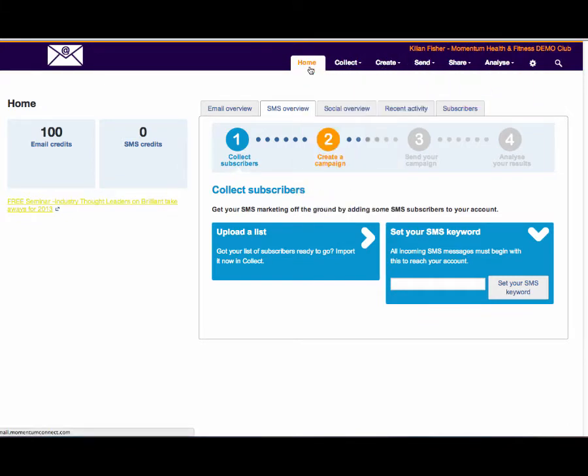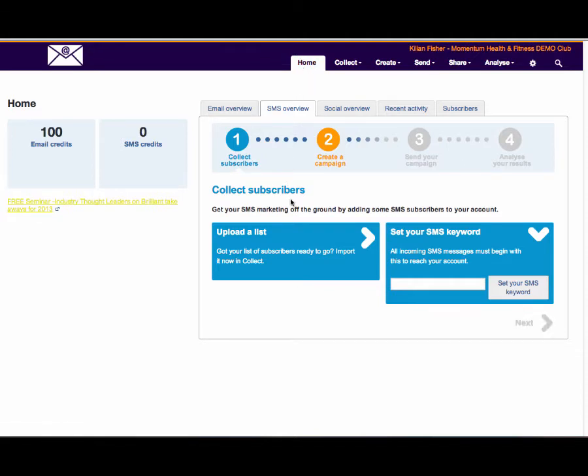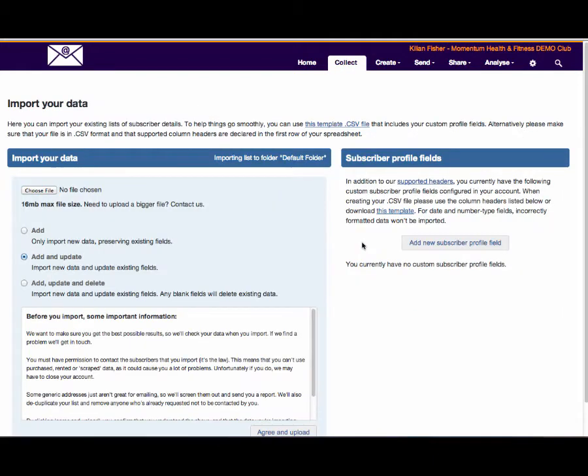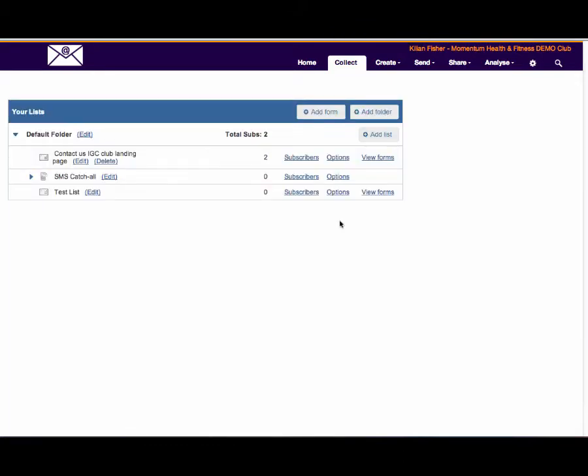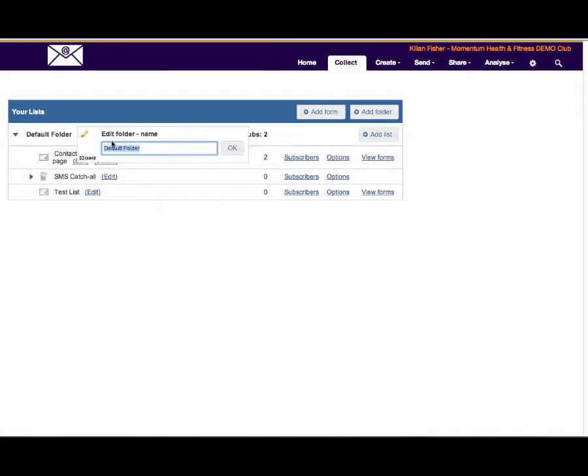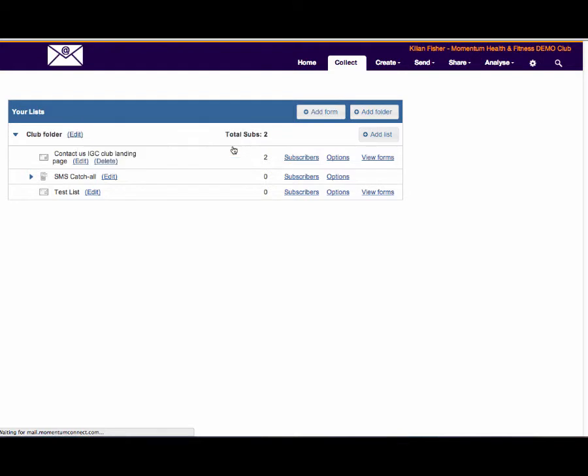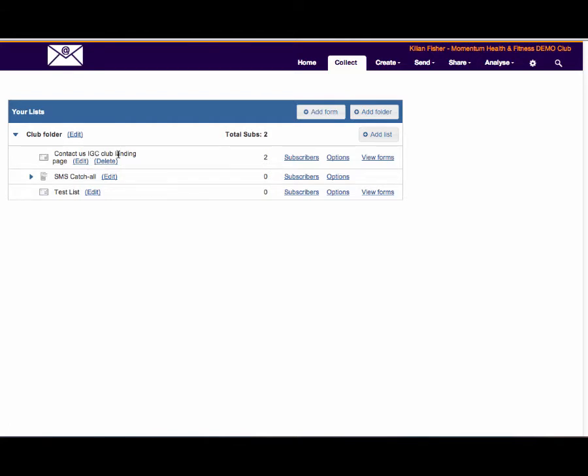Looking at the home screen, one of the key things is to collect subscribers, collect and upload to a list. What type of list do we want to create? We can create as many folders and types of lists as you want. We can edit the folder and that could be your club folder, an aquatics folder, fitness folder, whatever you like to call it. We use IGC which is our indoor group cycling.com club landing page.